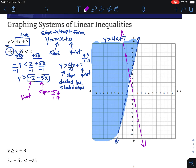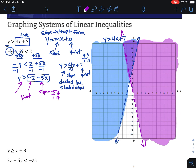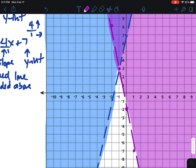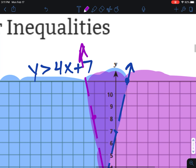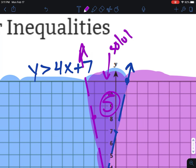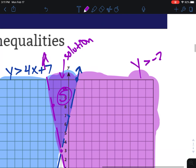This line is also dashed because it's greater than. We shade above it — which is the right side of this line. If you're unsure, pick a point on the line and go straight up; the space above is where you shade. The solution to the system is in the overlap of the two shadings — that little middle area satisfies both inequalities. Let's label the second line as y is greater than negative 2 minus 5x.